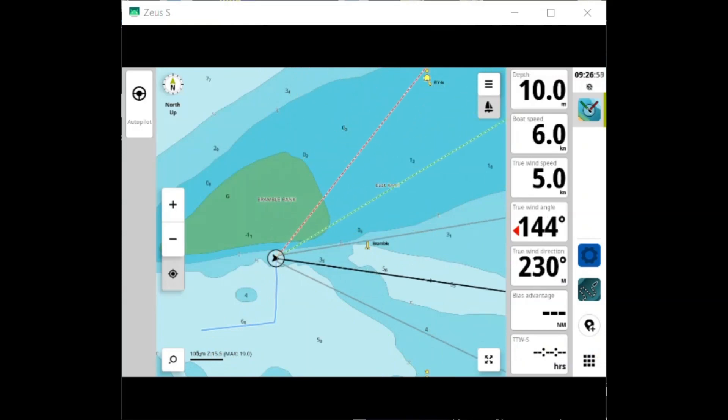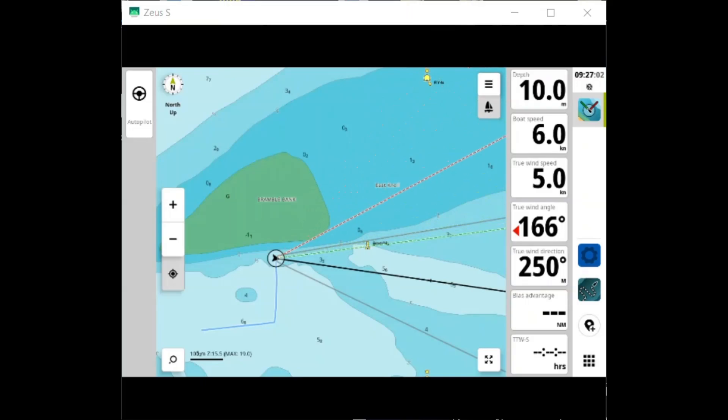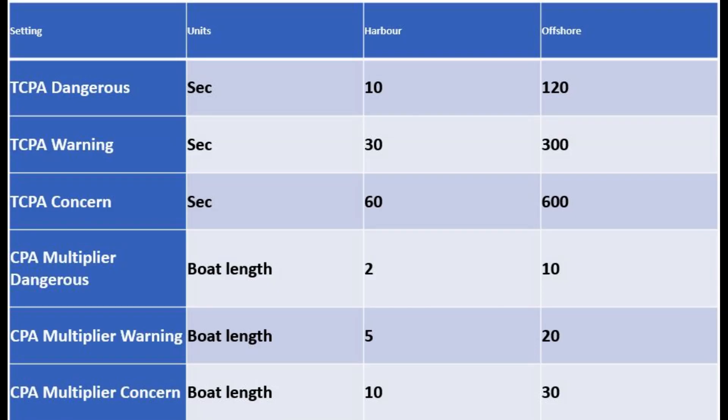So here is a table that shows the differences between harbour mode and offshore mode. Offshore mode uses a greater TCPA setting and CPA setting, so there's a clear difference between harbour and offshore.